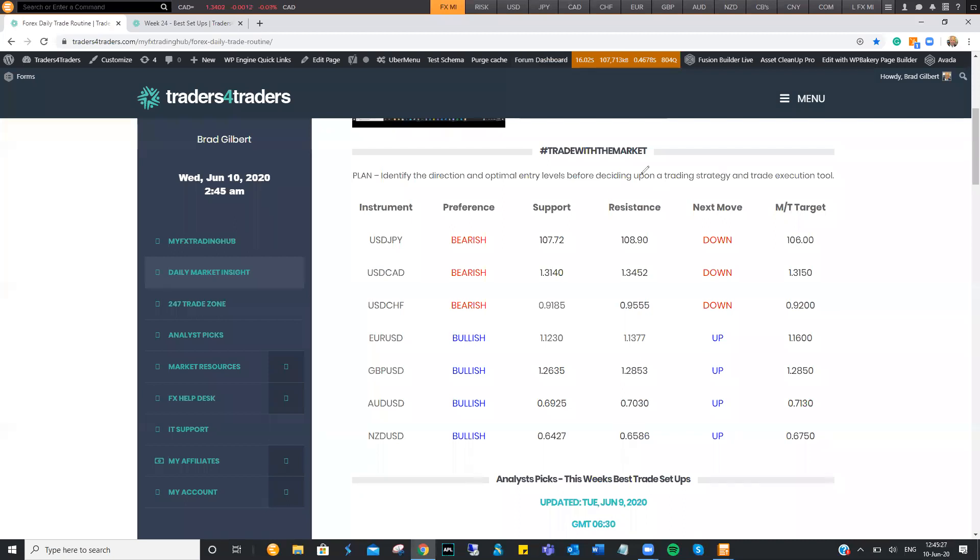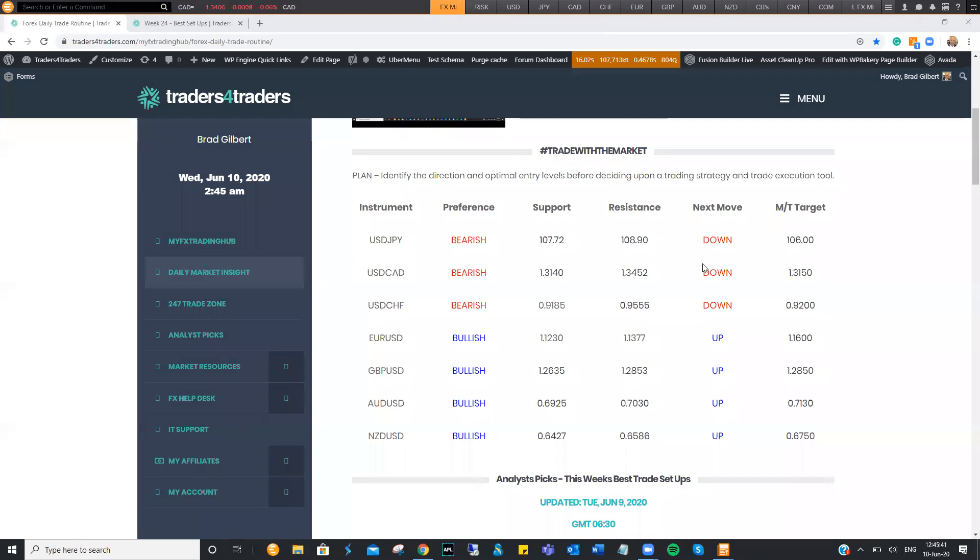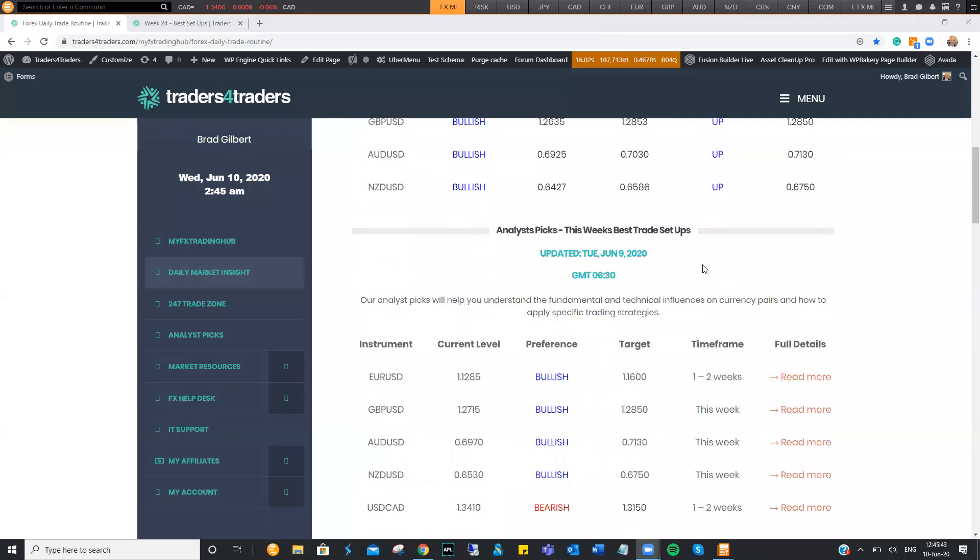You'll see that trading with the market, you've got the dollar pairs going down and all the other pairs going up. So this is a pretty good sign that the dollar is working uniform. Of course, we do have the Fed coming up and that could throw a spanner in the works.